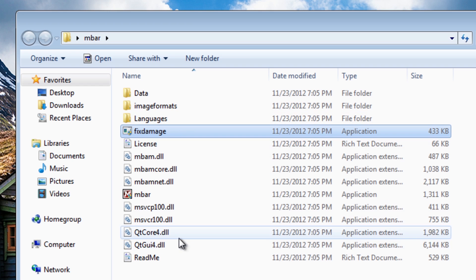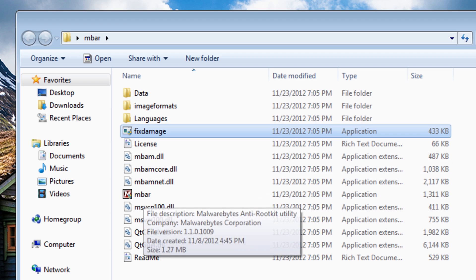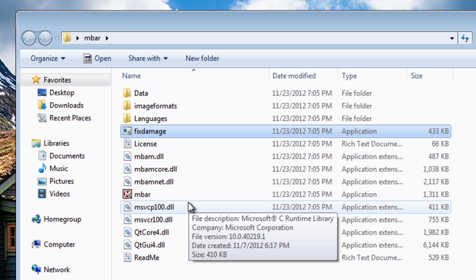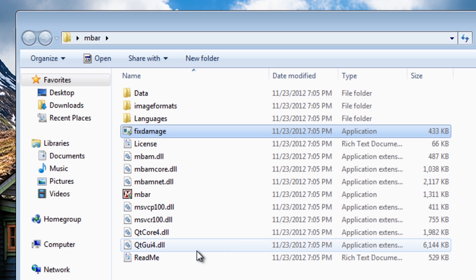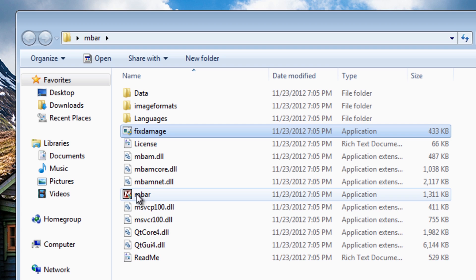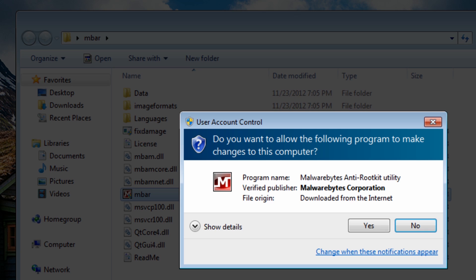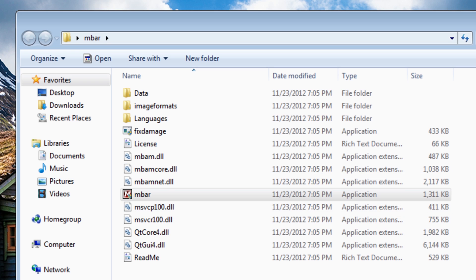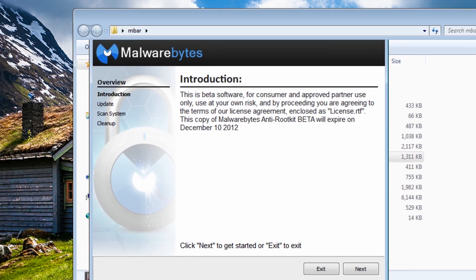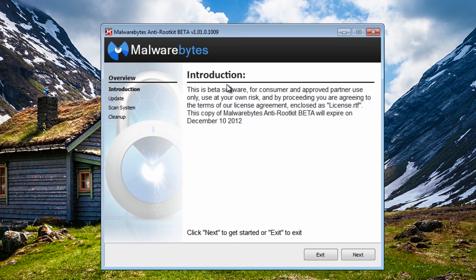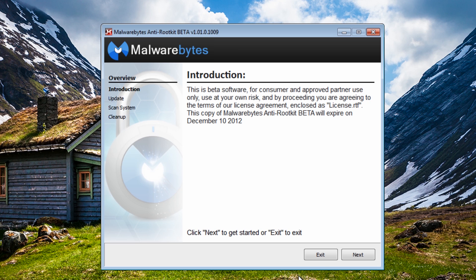And pretty much once we run this we're going to run some scans on the system. Now I've infected some rootkits on here and we're going to see how it deals with those. Now it may not be able to fix all of these rootkits, but what you can do is get rid of the most of it and then try to use other tools as well to help you.